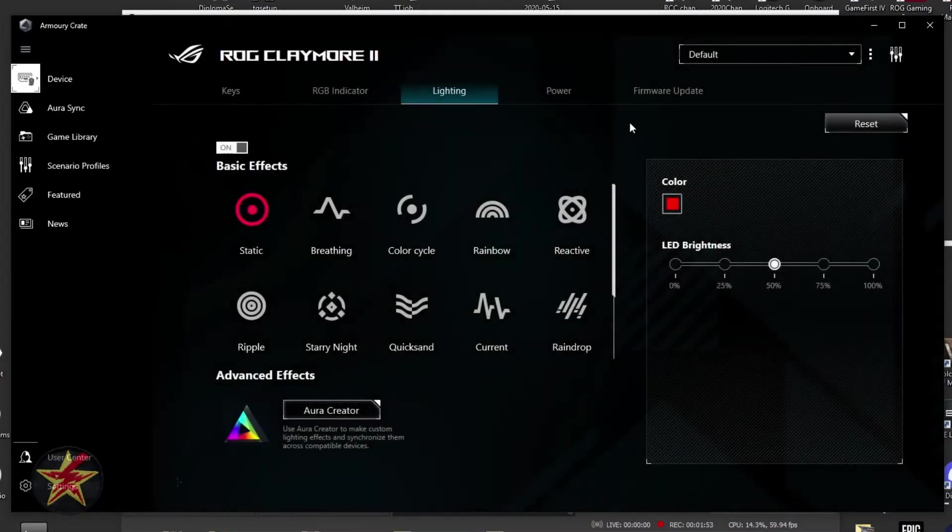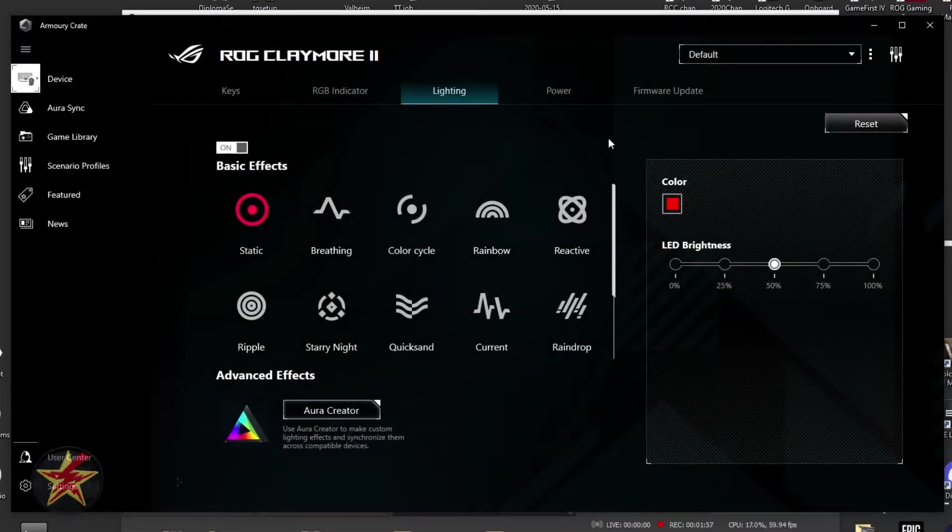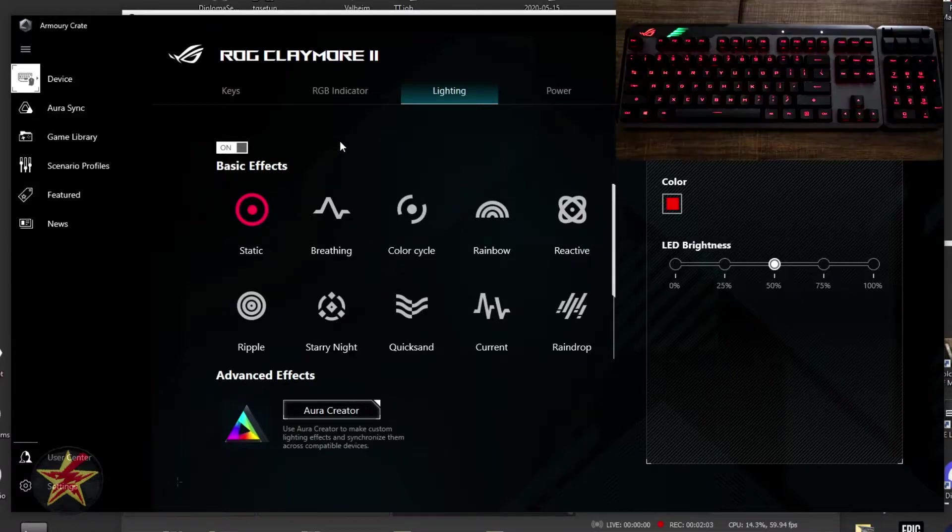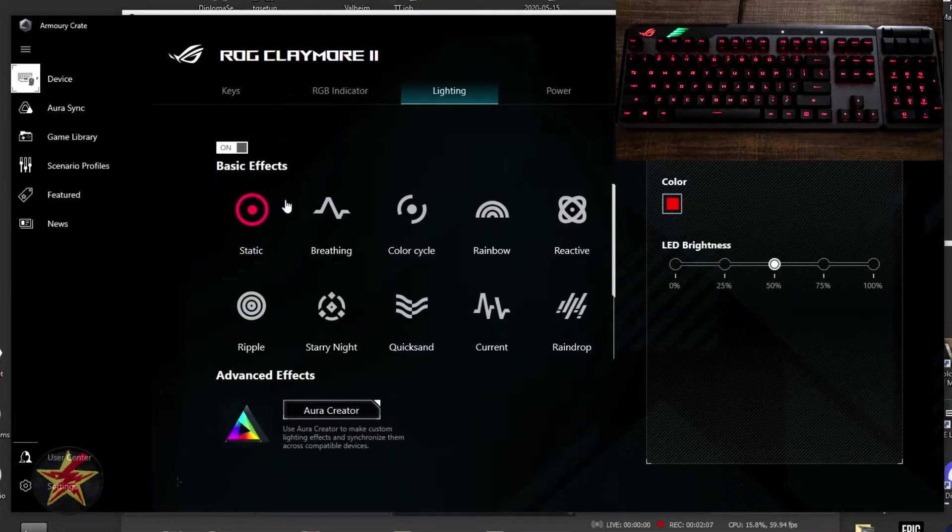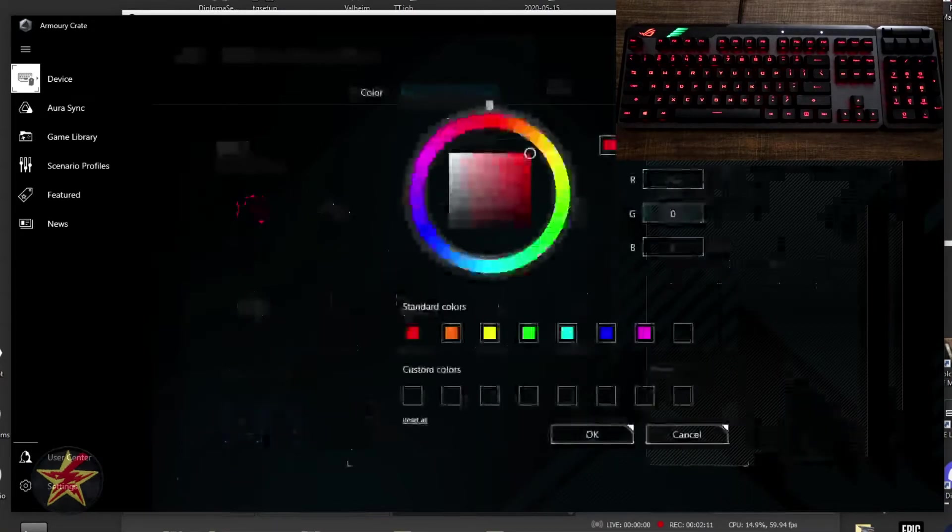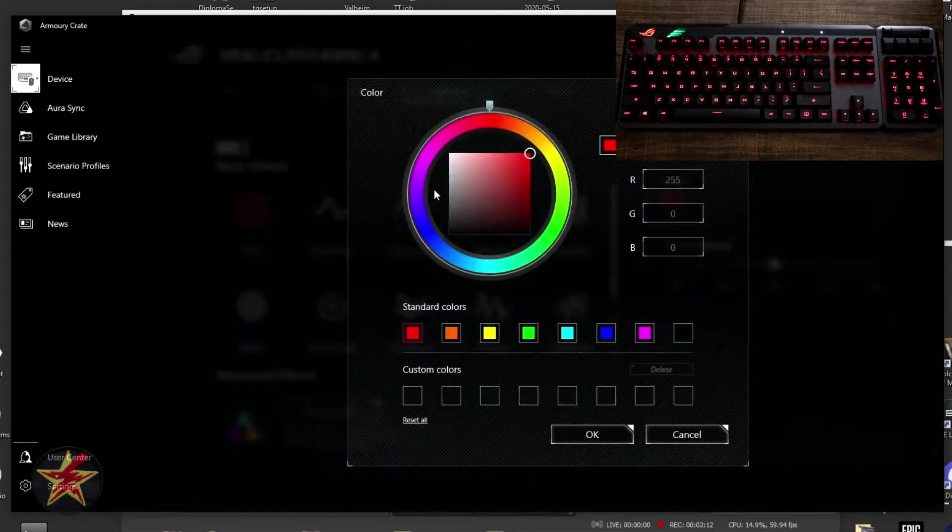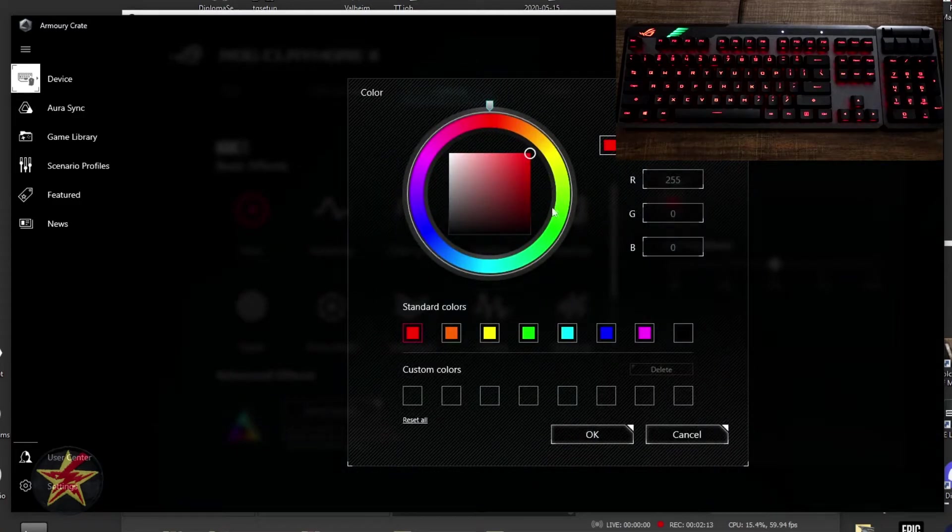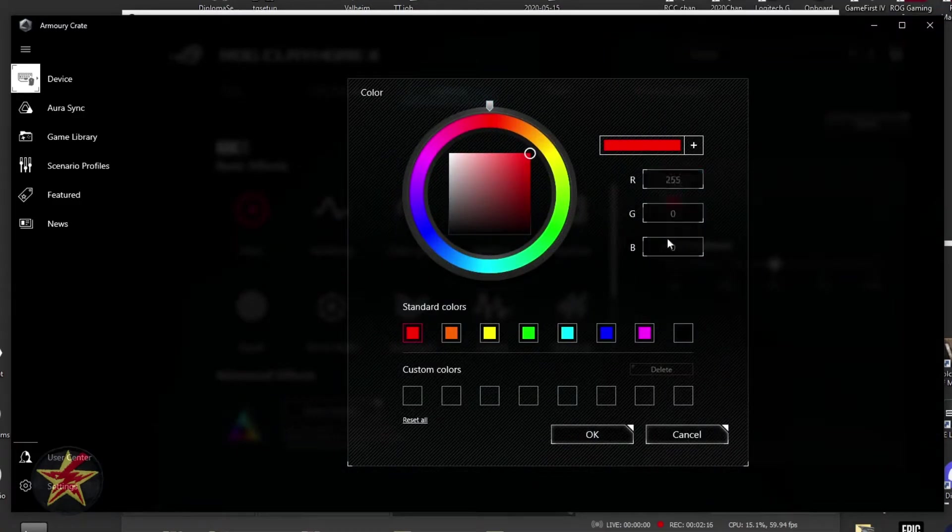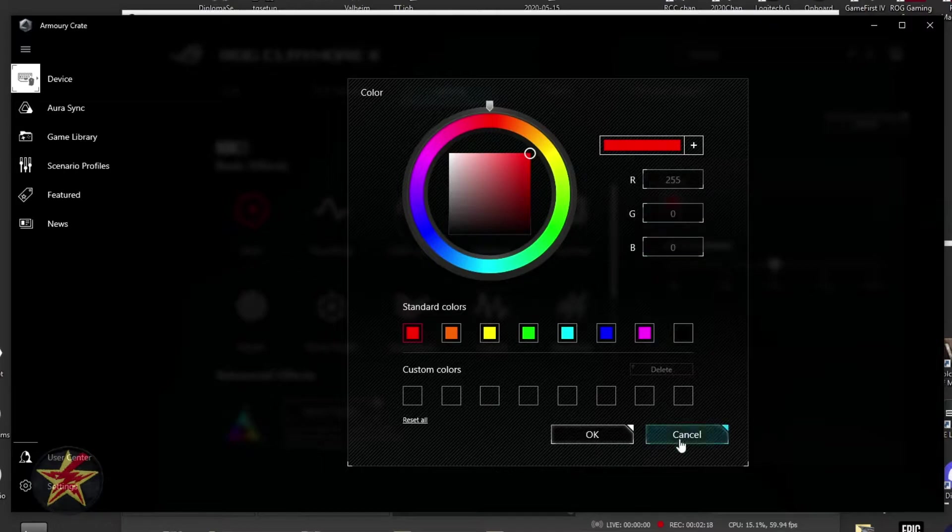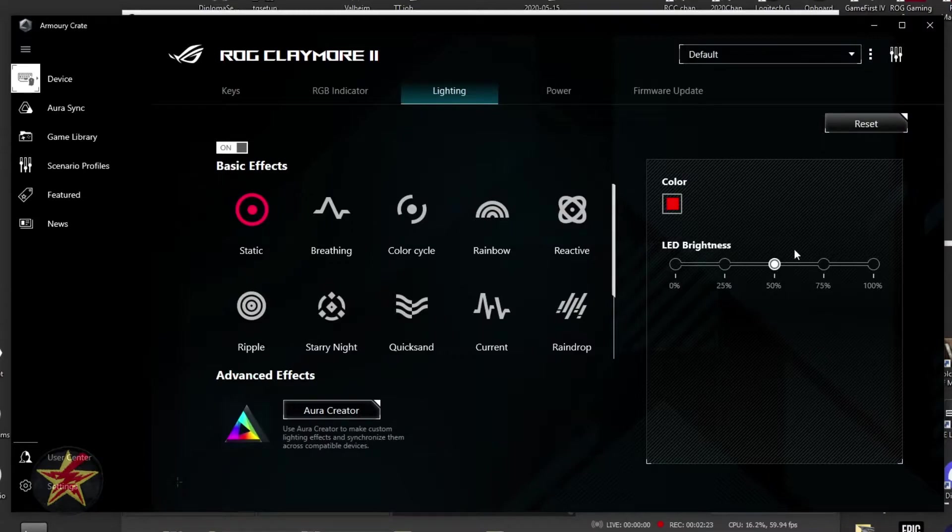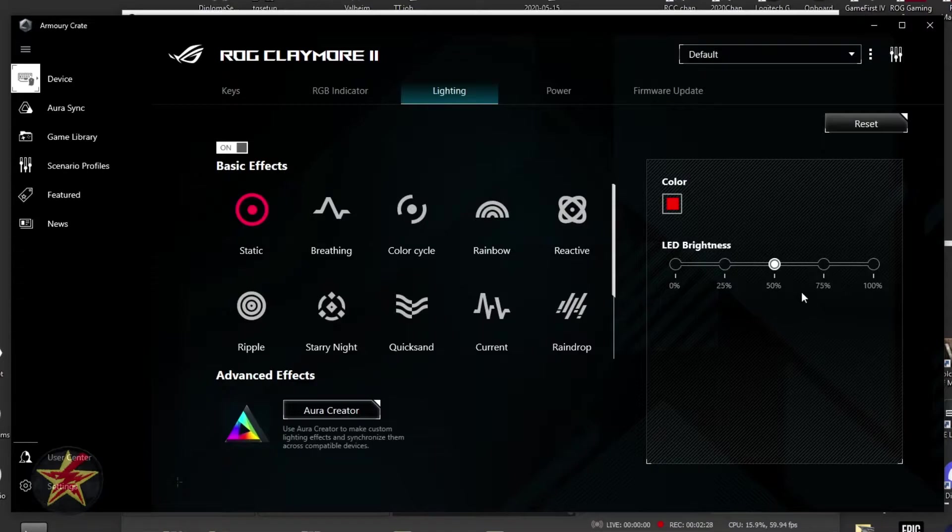Moving on, we have our lighting. This is going to be where you can do all of those really cool lighting effects. Right now, I have it on static, which just has the keyboard RGB lights static. I have selected a singular color, in this case, red. If I click on here, I can change anywhere in this color wheel. Or if I know the actual key codes for it, I can type it in there and generate the color. I also have it at 50% brightness. You can control your brightness from here, but you can also do that from the keyboard itself.